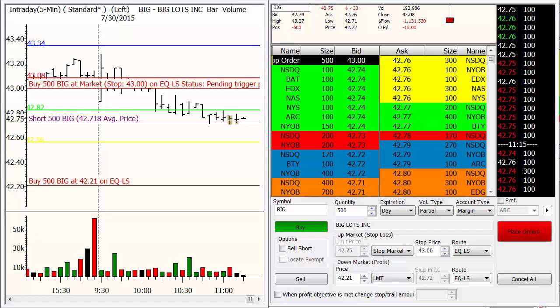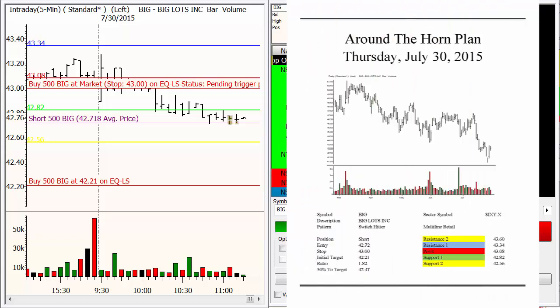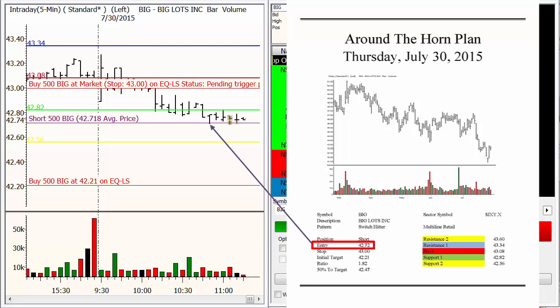I've already placed the order as a conditional order to get me into the trade. If you need to review that, take a look at what we talked about the other day. We see this is right from the trading plan — we had Big Lots at $42.72, and my conditional order got me in at $42.71.8, right at that entry price. That's fantastic.